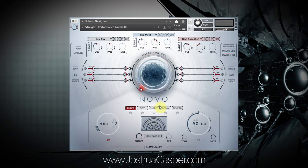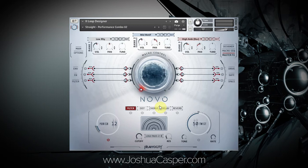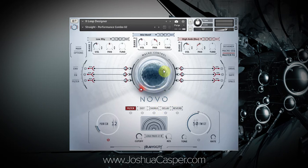Hey, what's up everybody, this is Joshua Casper. I'm here with the Novo tutorial today. We're going to quickly go over how to assign parameters and effects to the macro control, which is this beautiful spinning orb in the middle of Novo.